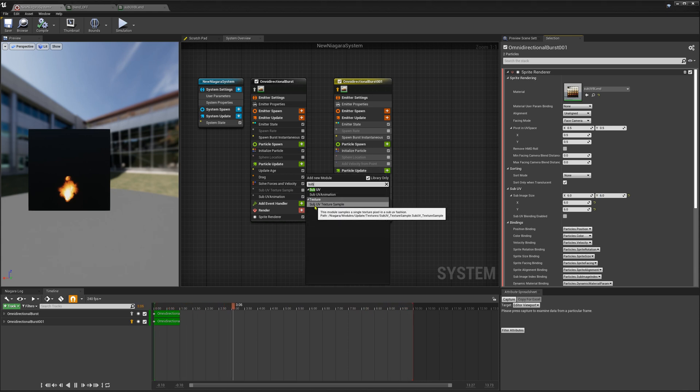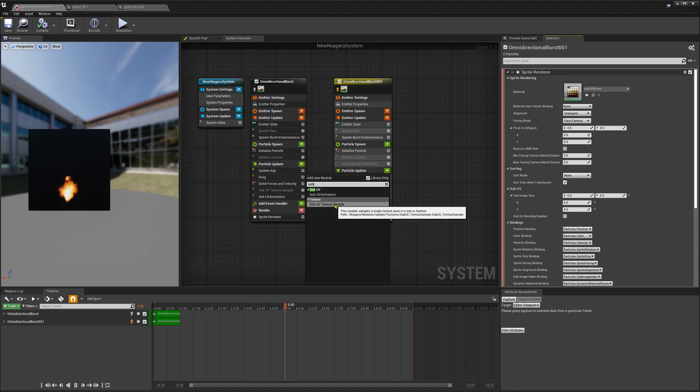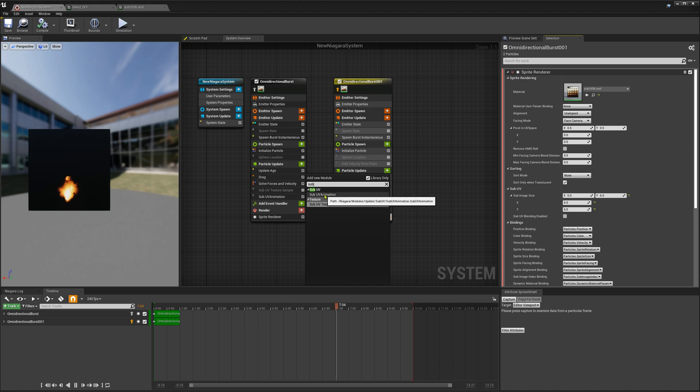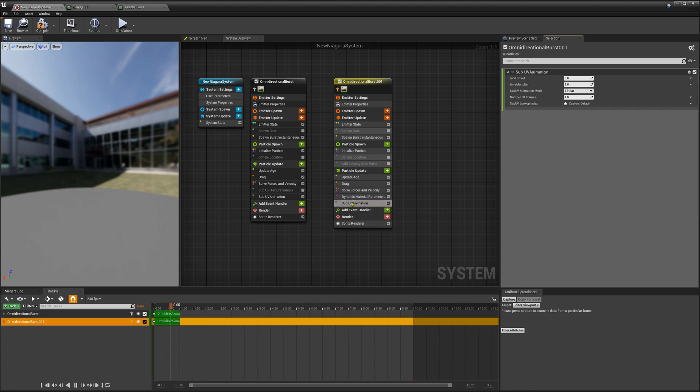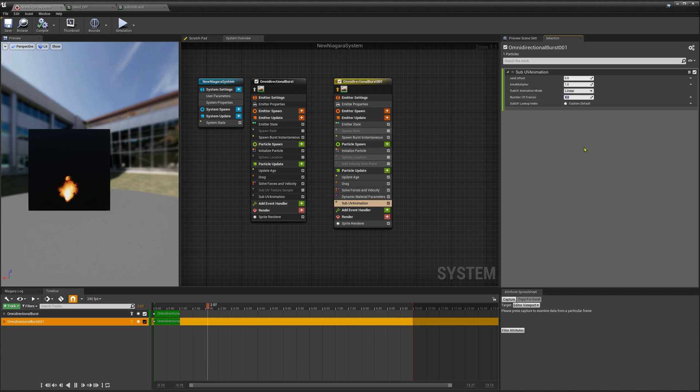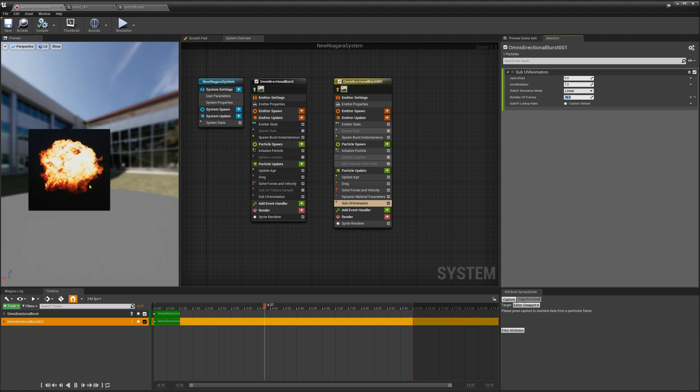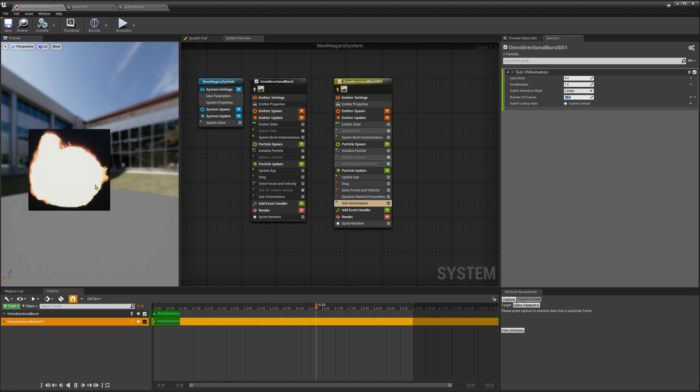And be careful the sub-UV texture sample which sounds really similar is there for sampling a texture which then controls the orientation or the movement of the particles. So this is not what we want here. We want sub-UV animation. And in here we have to type the numbers of the frames again. And now we see the flip-playing problem is that it plays a bit slow.